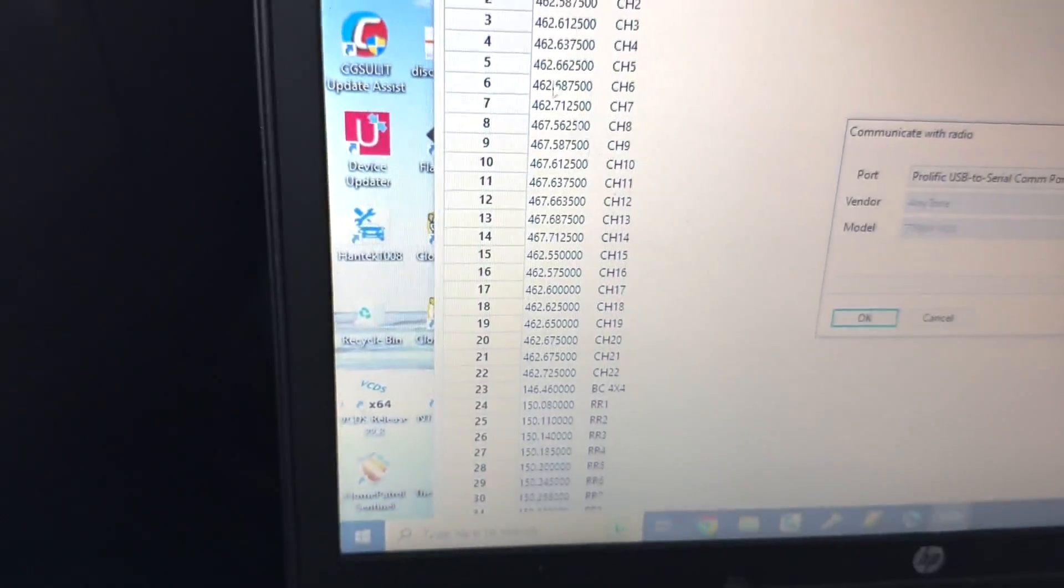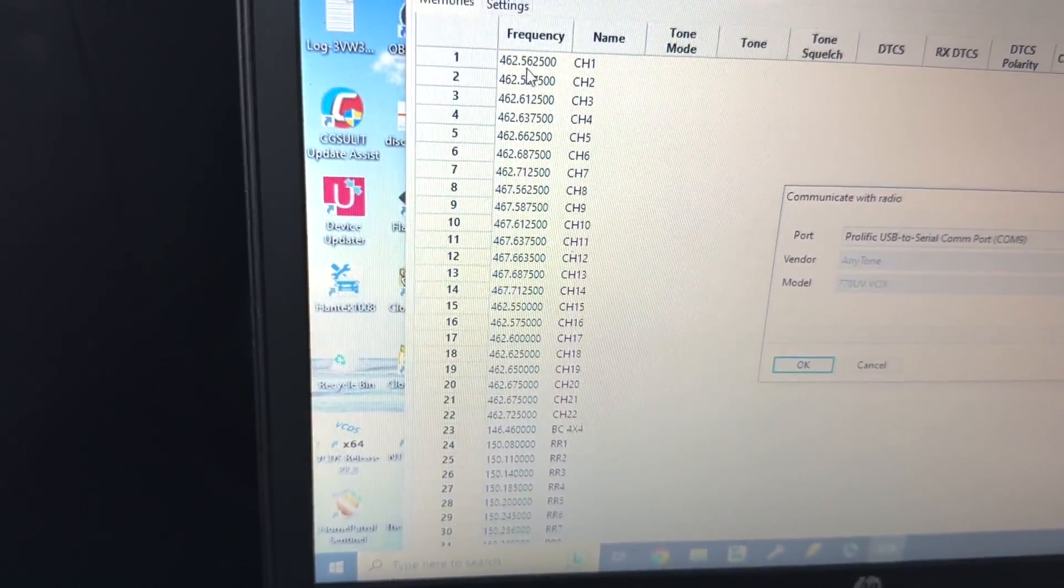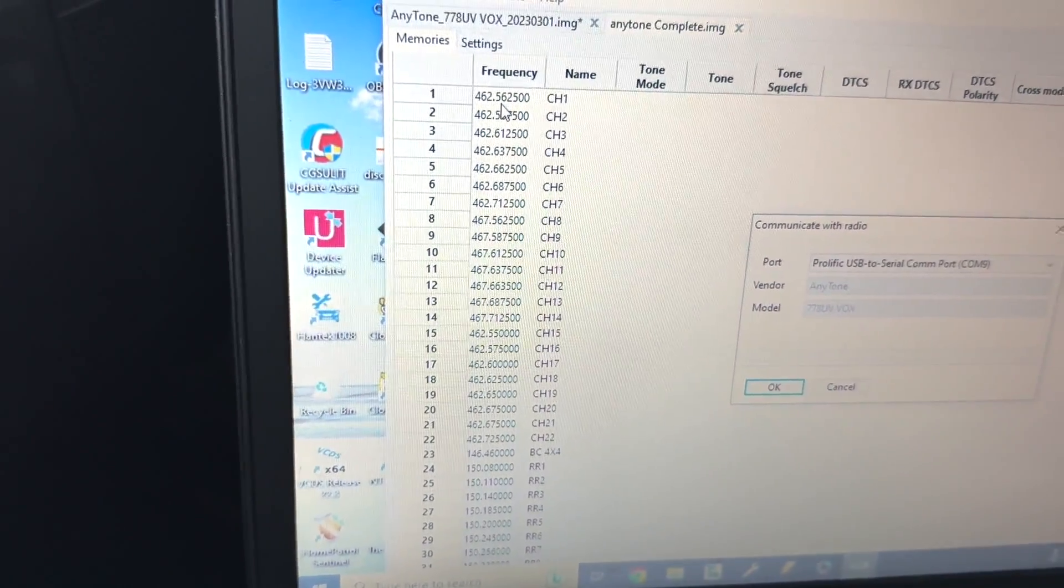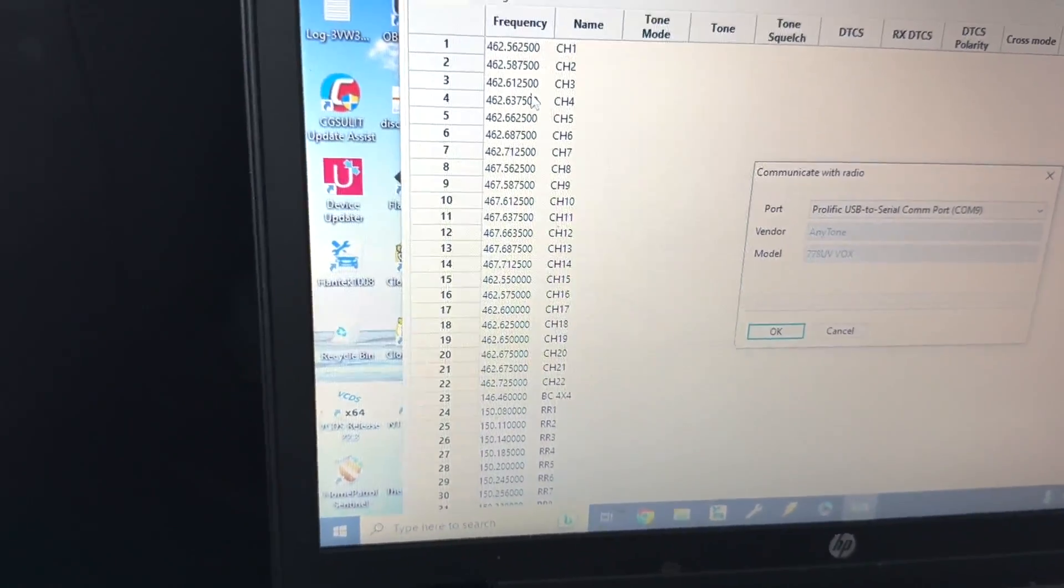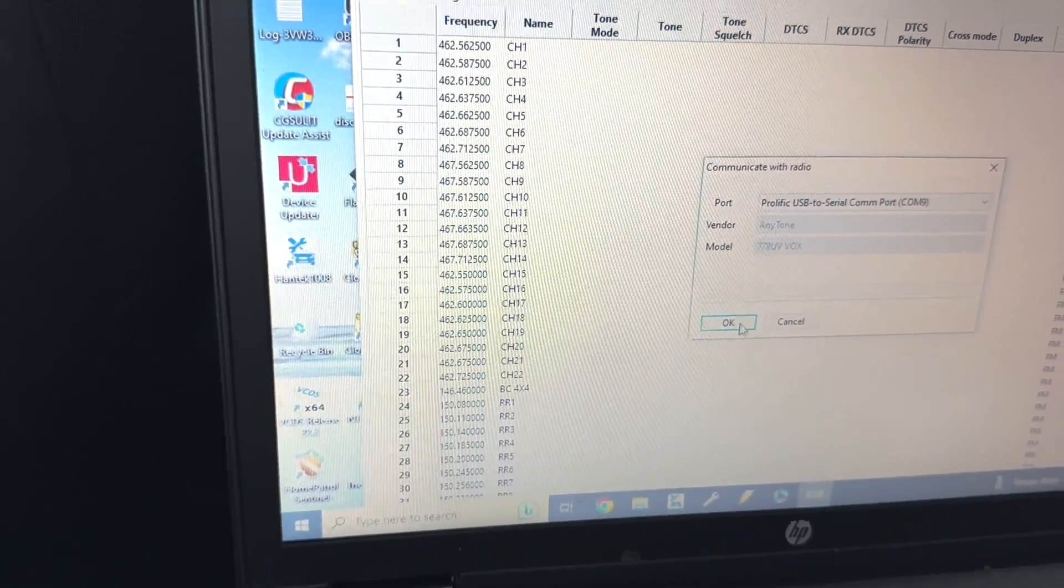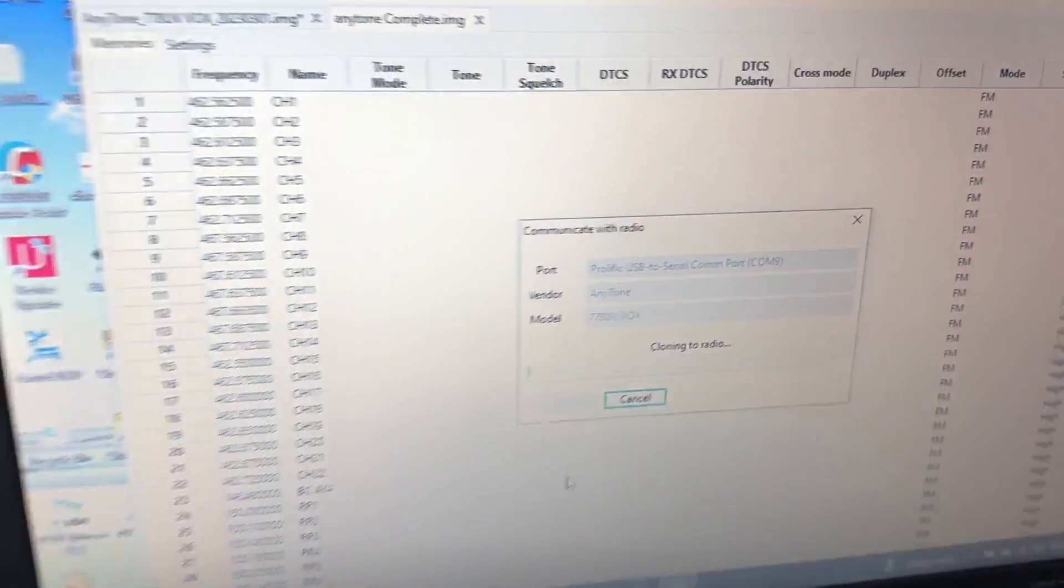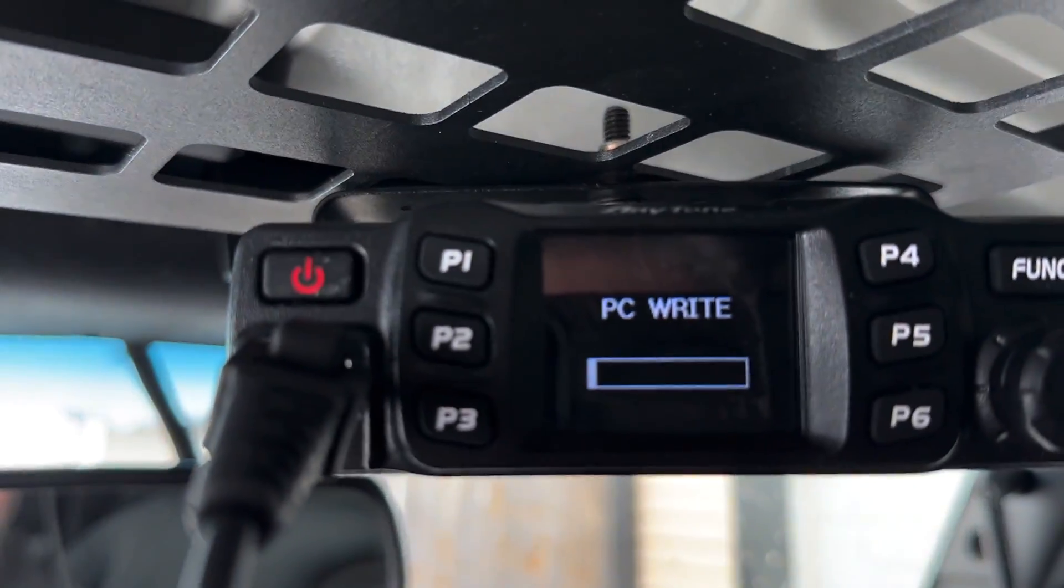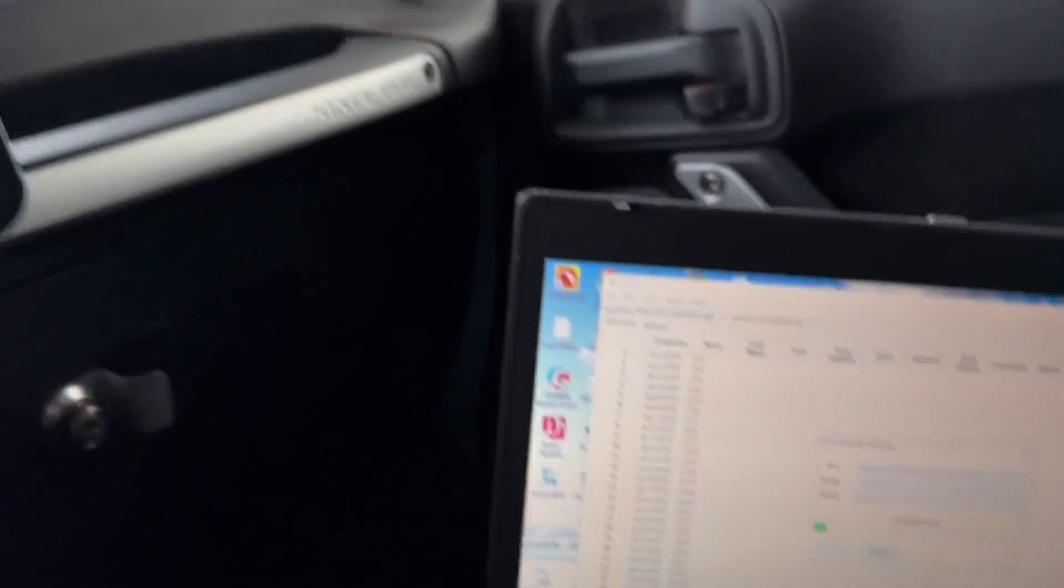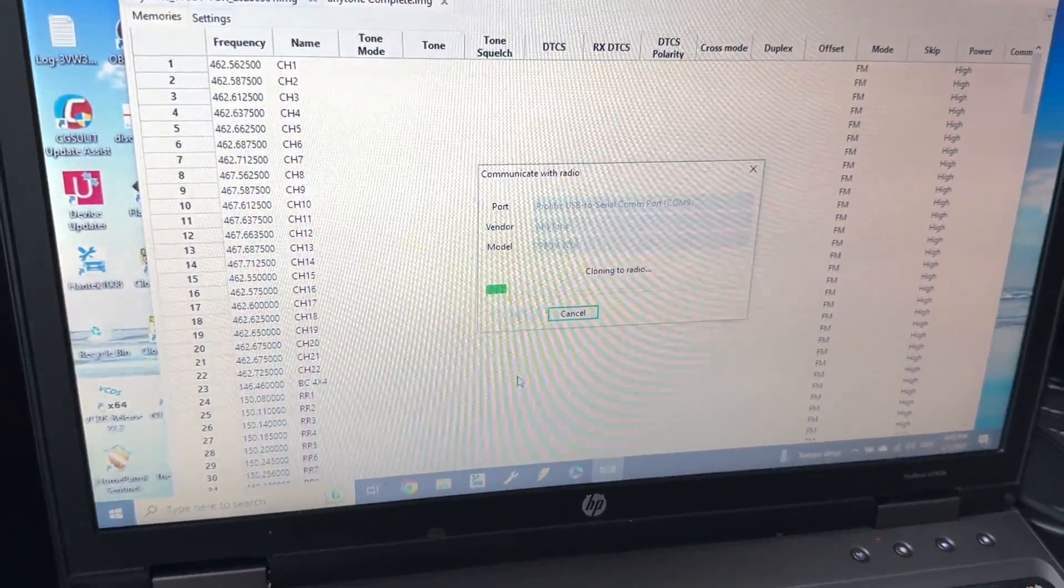So in order to get it into channel one, you have to manually enter that in by itself. And then I cut and paste it from number two on. So now I should be able to upload to the radio and it says cloning to radio and we got the PC write, we just got to wait for that to get completed.